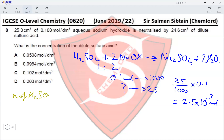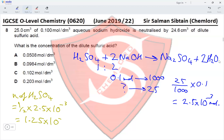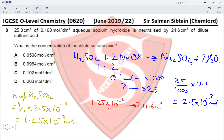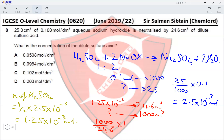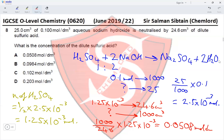Moles of H₂SO₄ = ½ × 2.5 × 10⁻³ = 1.25 × 10⁻³ moles. These 1.25 × 10⁻³ moles are present in 24.6 cm³ of solution. Concentration = (1000 / 24.6) × 1.25 × 10⁻³ = 0.0508 mol/dm³. This makes option A the correct option for Question 8.